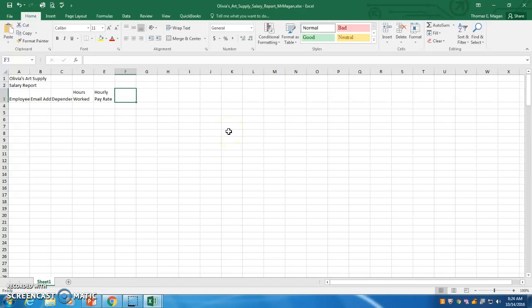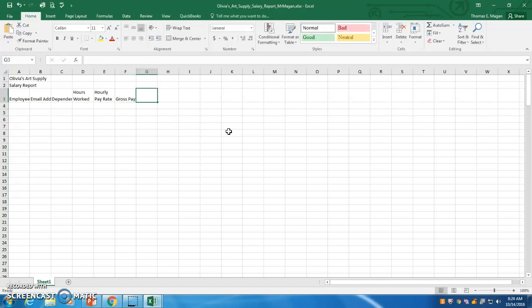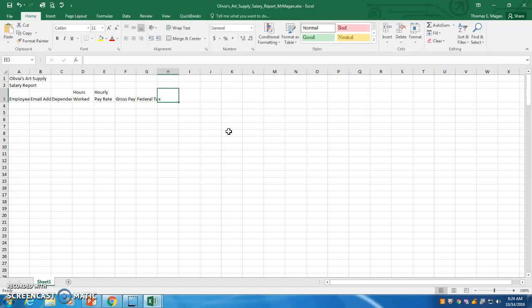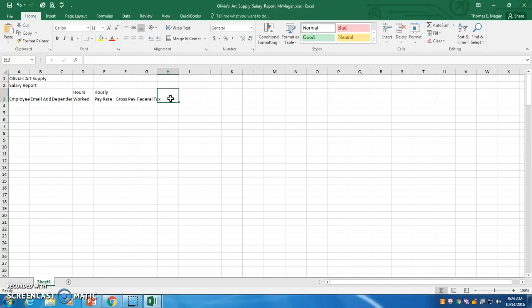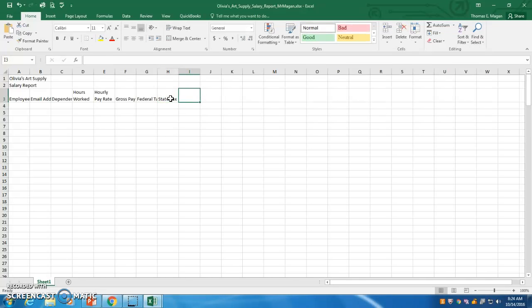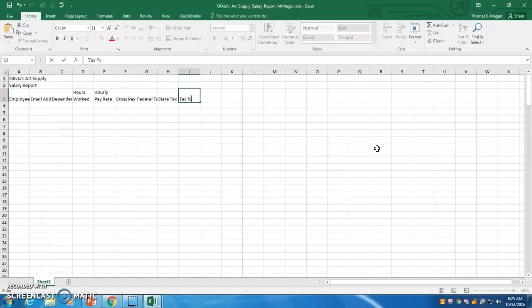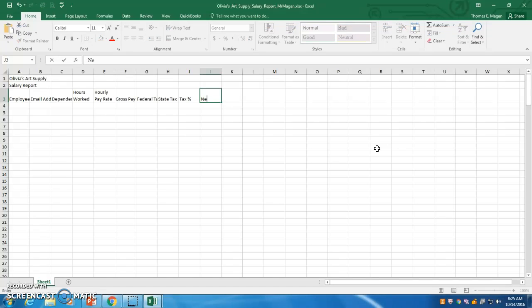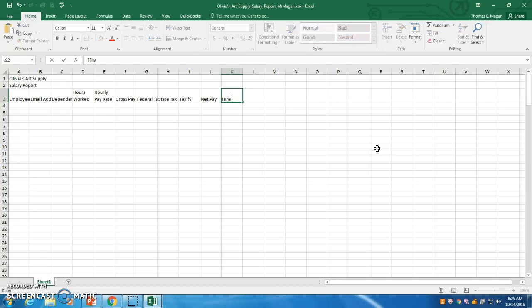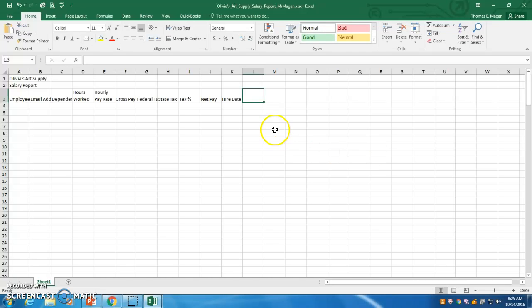And so F3 is gross pay. I'm not going to text wrap any of these. So F3 is gross. Federal tax in G3. Let me pause for a second. So federal tax in G3. And H3 is state tax. I3 is tax space in the percentage sign. And J3 is net pay. And K3 is higher date. So we have our column headings done.